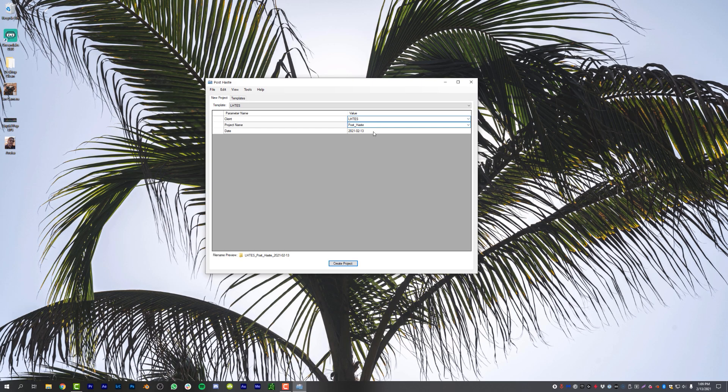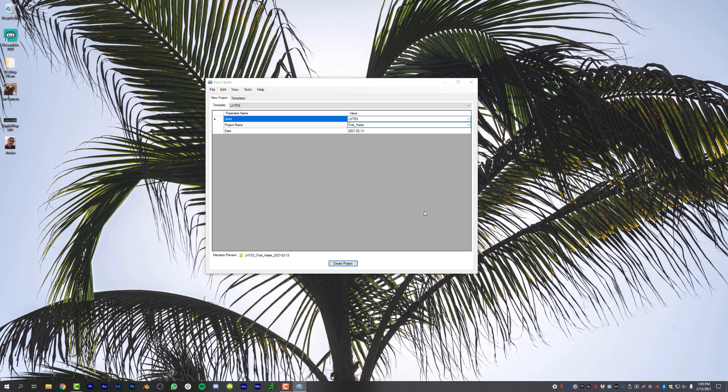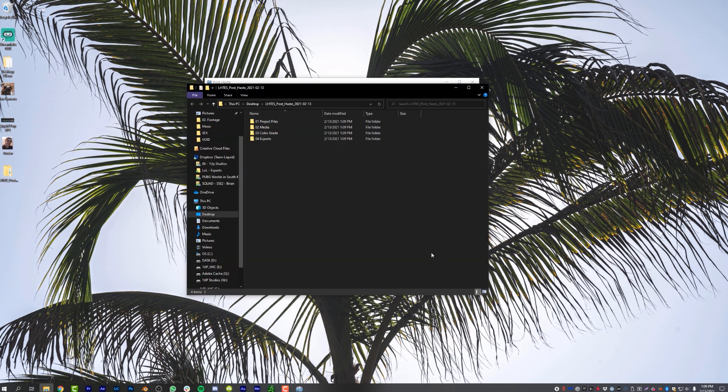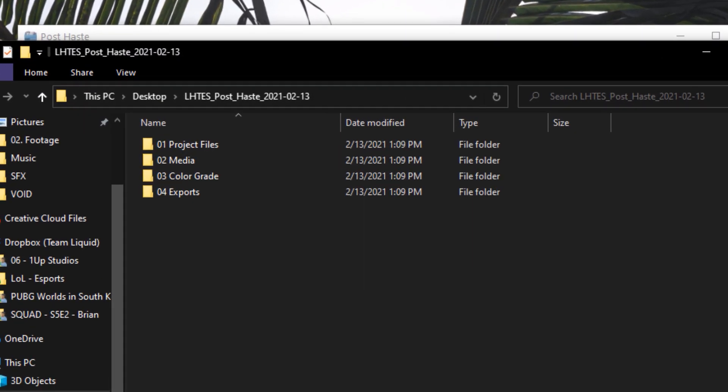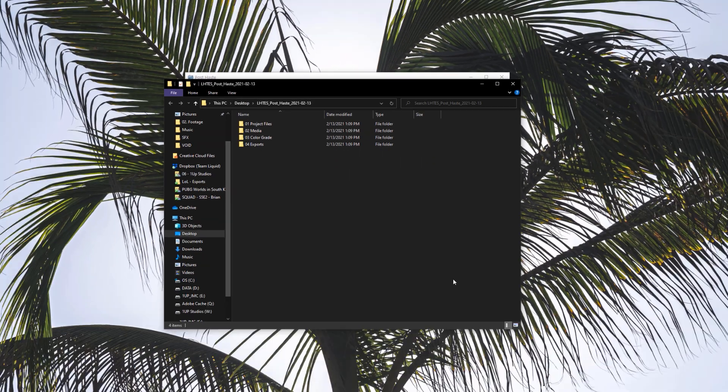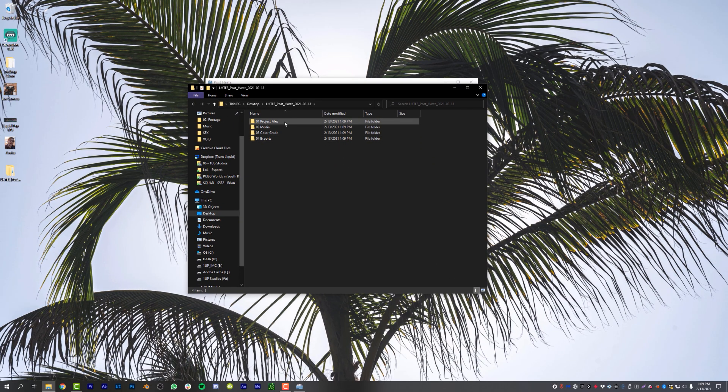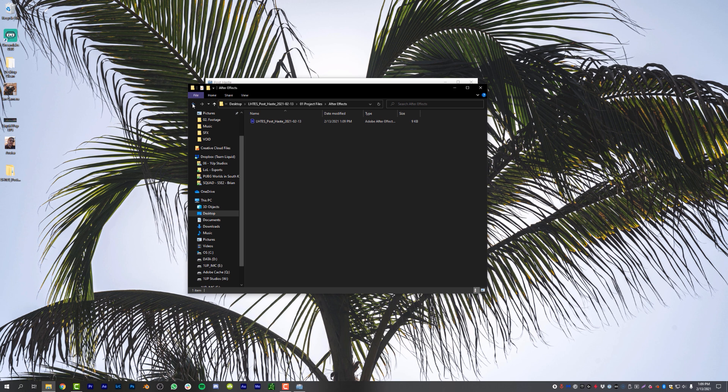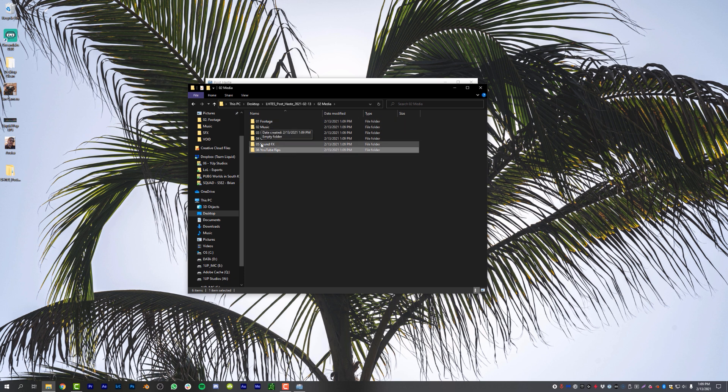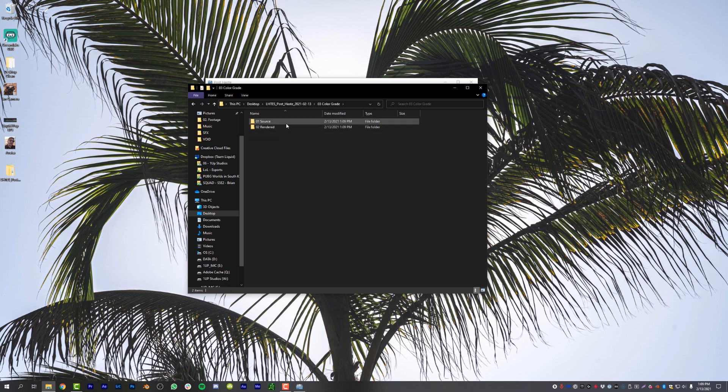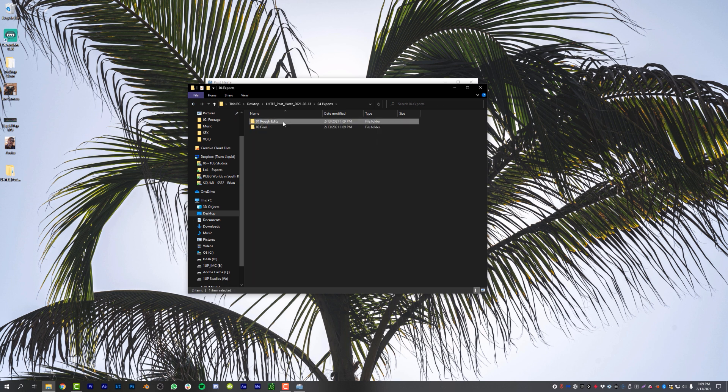PostHaste is a program that with just a few clicks will automatically create a folder structure for you the exact same way for every single project. The custom template I use, which you can download in the video description below, will give you After Effects and Premiere project files, a fairly robust media folder complete with everything you need to stay organized, a color grade folder for those adventurous enough to use DaVinci Resolve for color grading, and exports, both rough and final.